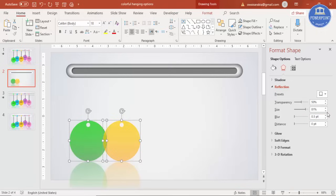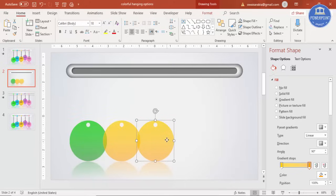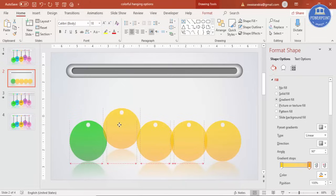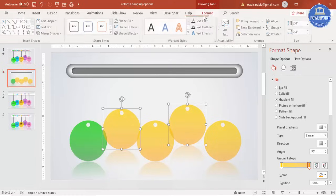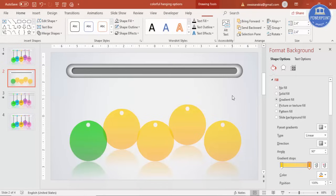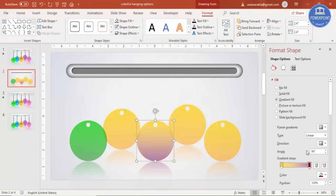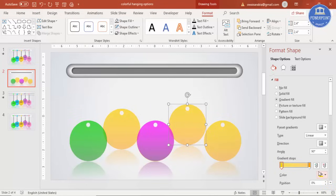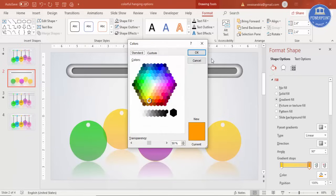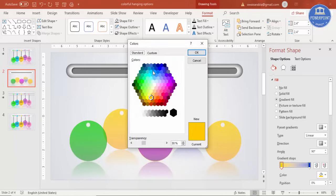Press Ctrl+D and add a total of five ring options — one, two, three, four, and five. Place two at the back and three at the front. Select the back options, go to Format, and send them to back. Then start changing the colors: use purple and light purple for one, and blue and light blue for another.